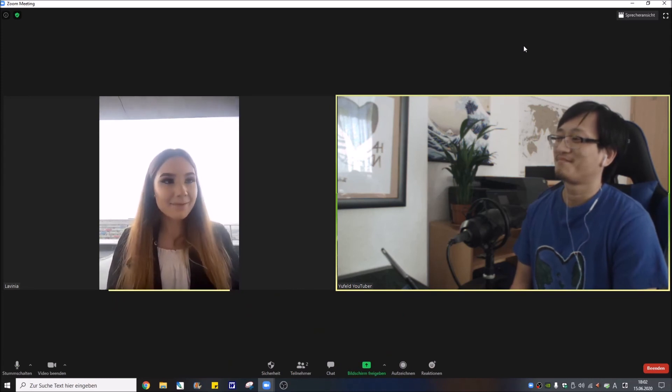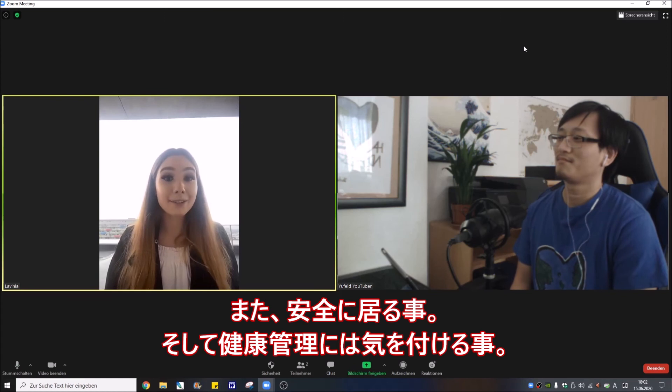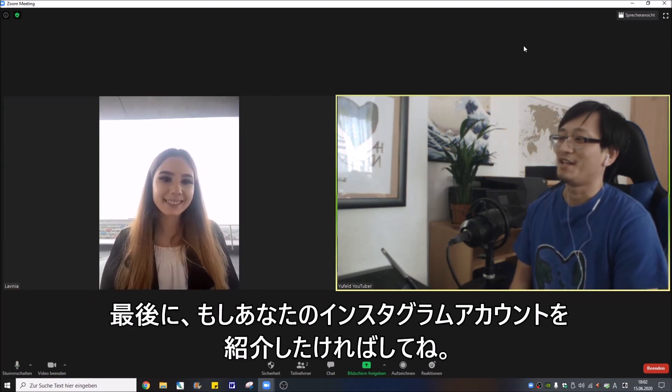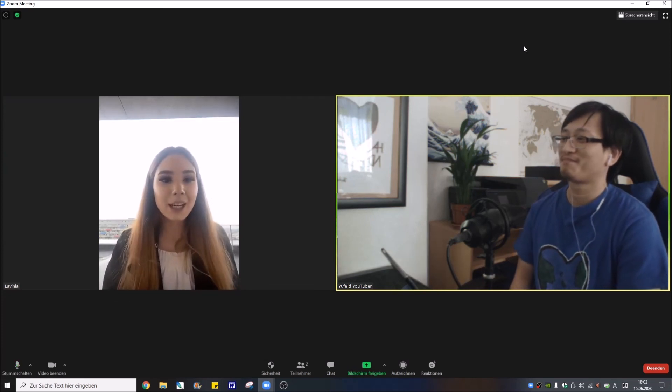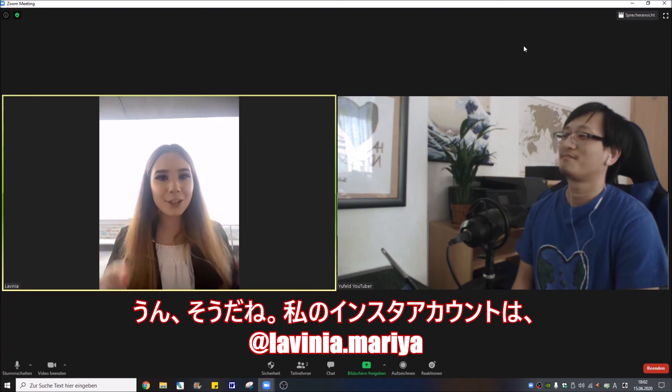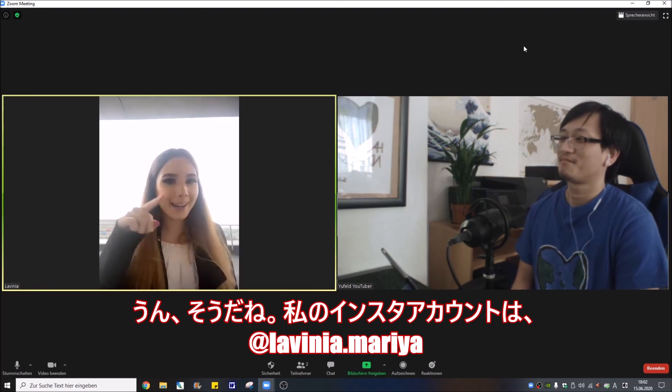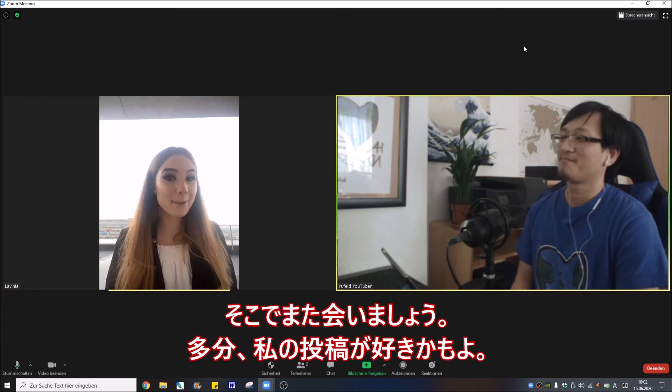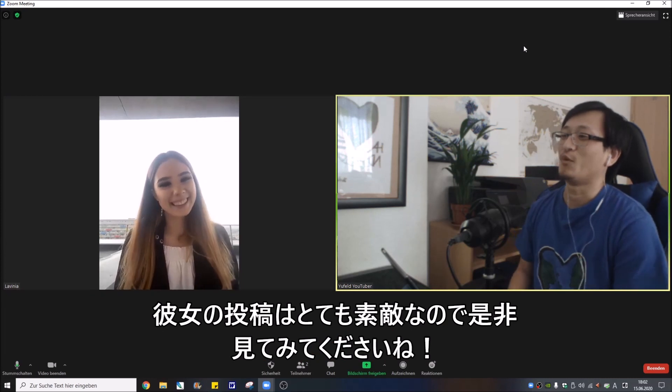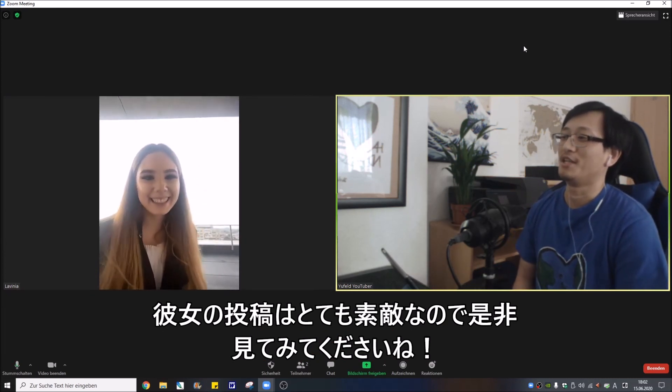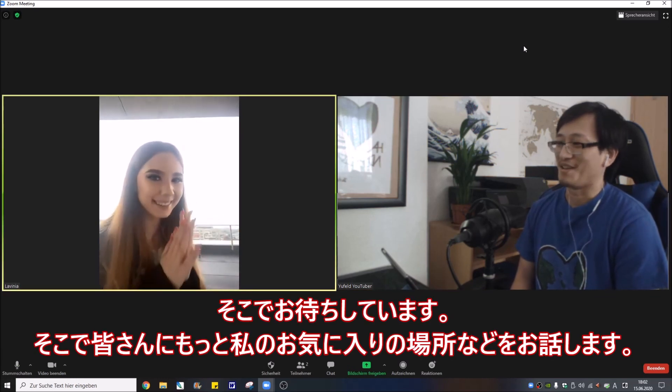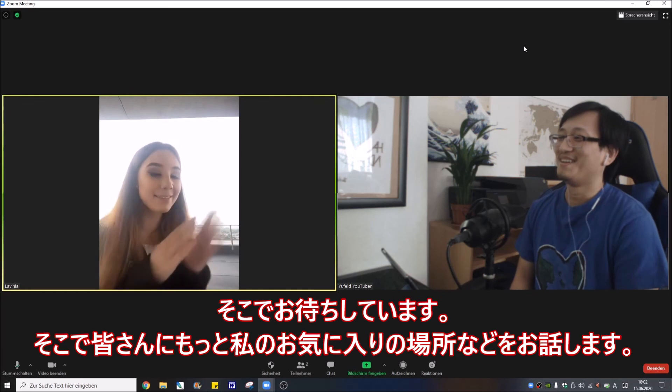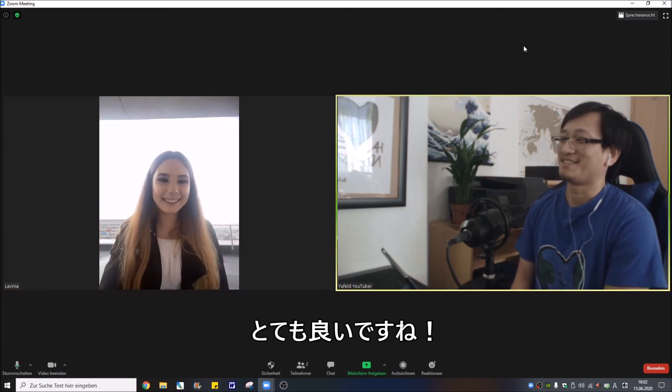And I tell them to be safe and keep being healthy. Okay, really nice. And you can also introduce your Instagram account if you want. Well yes, my Instagram account you can check, Lavinia with a Y. We'll see there, maybe you like it. She does really nice photos and really beautiful, always really nice couple. I'm waiting there so I can talk to them more maybe about everything.